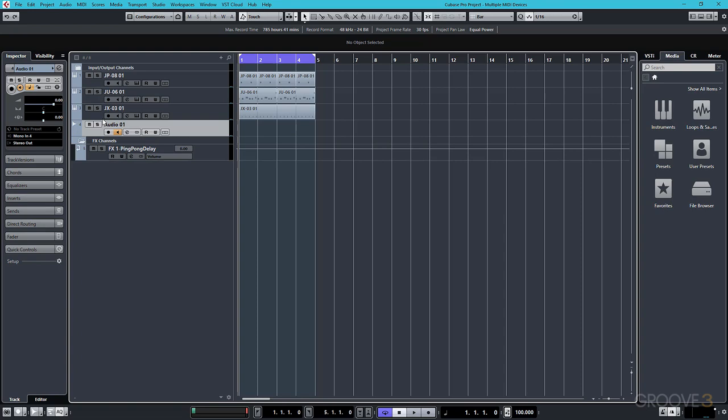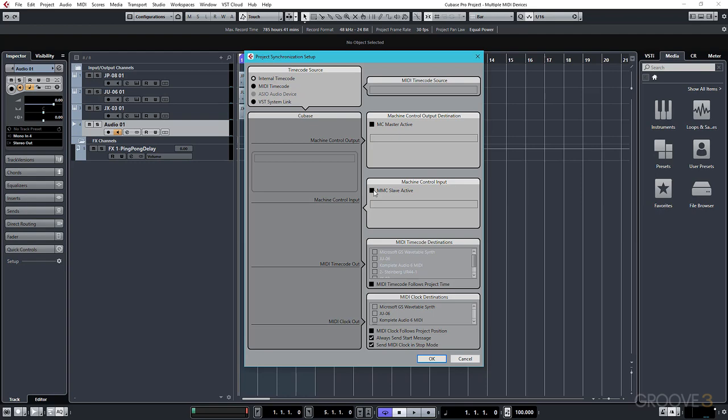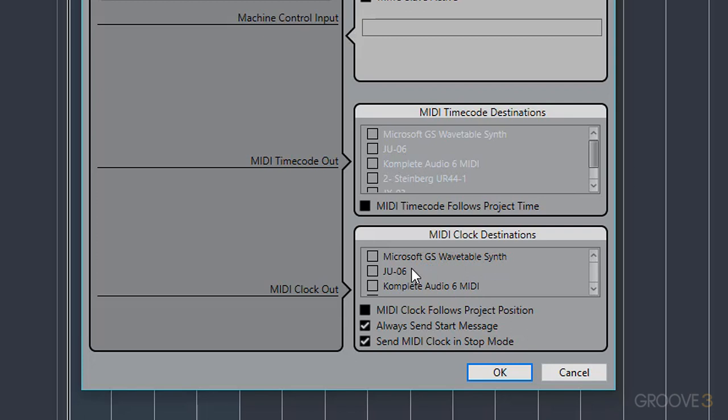To fix that, I'm going to go to Transport, and then Project Synchronization Setup. And you see there's a whole bunch of different options here, but it's only this bit at the bottom that we're interested in. And using this panel, I can decide where Cubase is going to send the MIDI clock to.